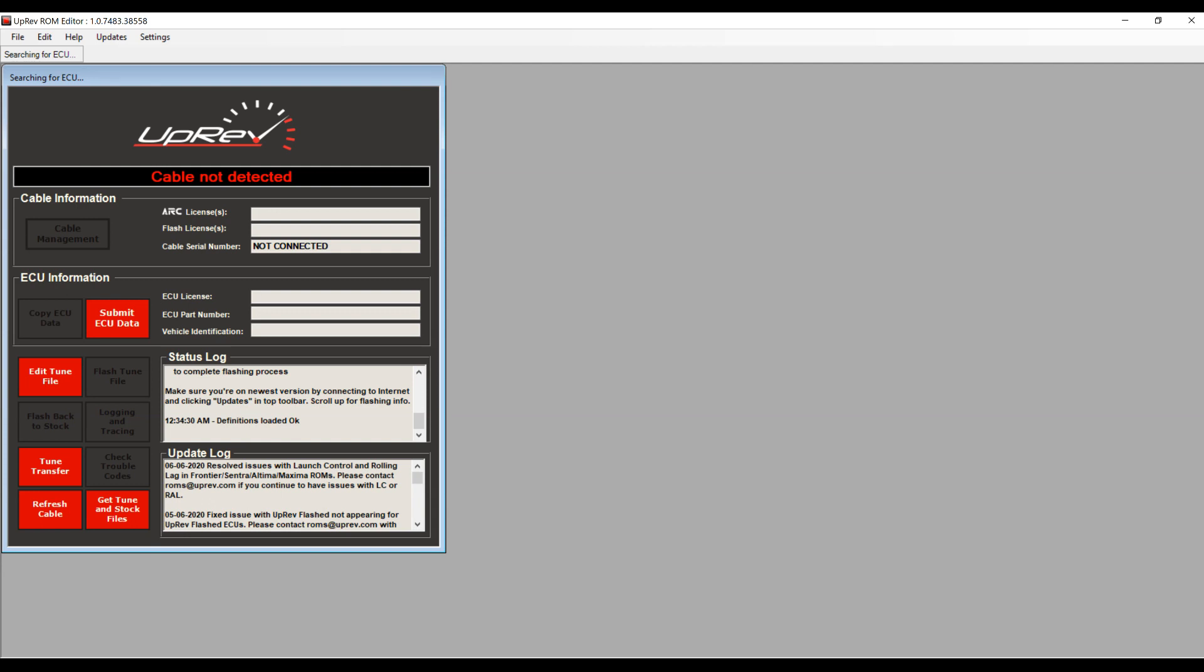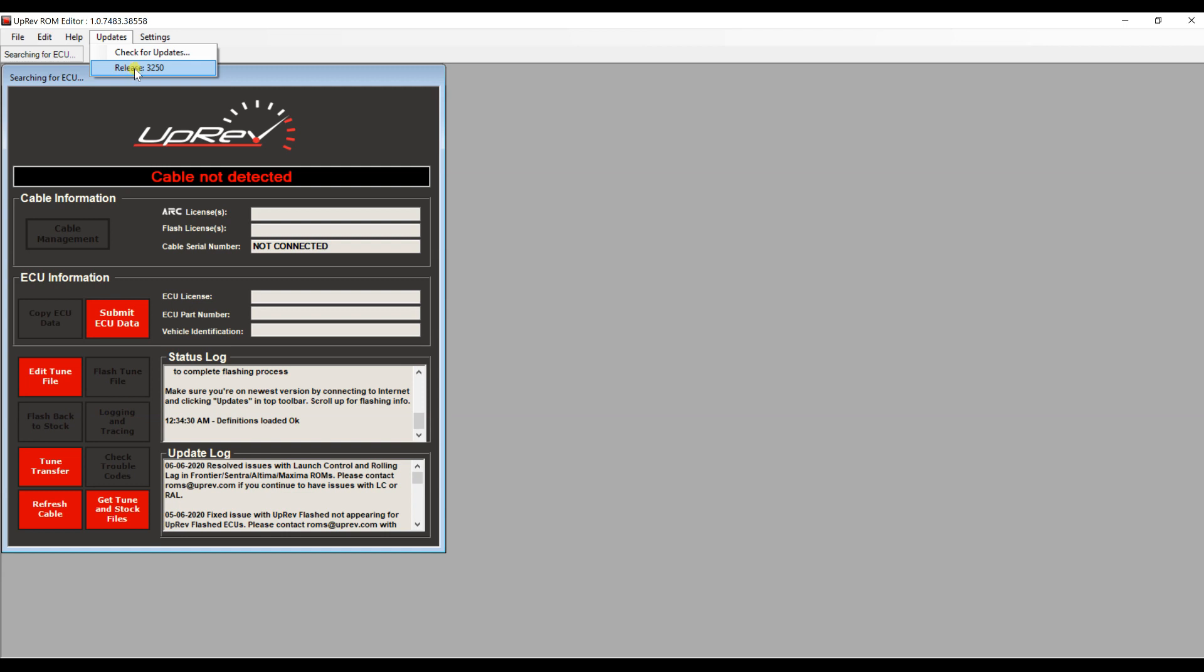Go ahead and open the ROM editor. You always want to make sure it's up to date, so you could just go to updates and click check for updates. Today is July 5th, 2020, this is the release version 3250.